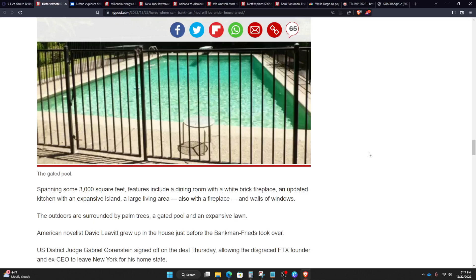So, spanning some 3,000 square feet, features include a dining room with a white brick fireplace, an updated kitchen with an expansive island, a large living area also with a fireplace, and walls of windows. The outdoors are surrounded by palm trees, a gated pool, and expansive lawn. American novelist David Levitt grew up in the house just before the Bankman Freeds took over.